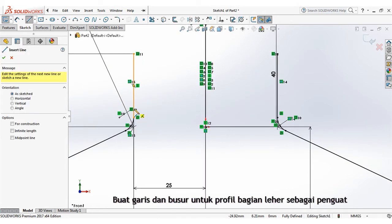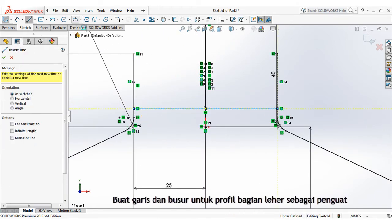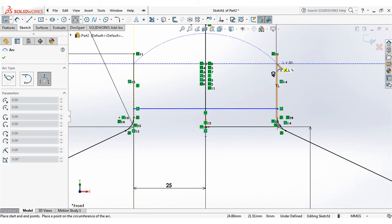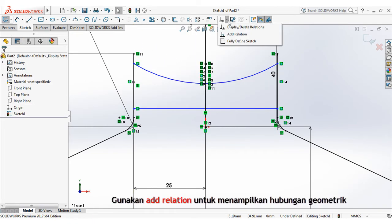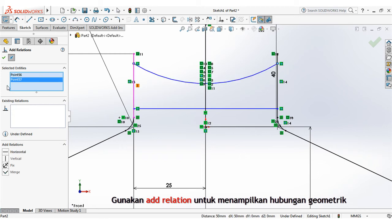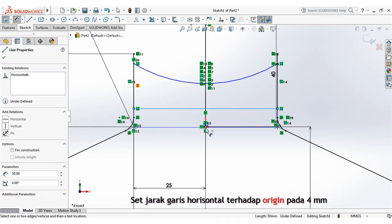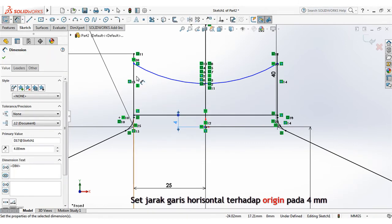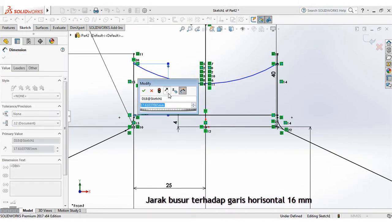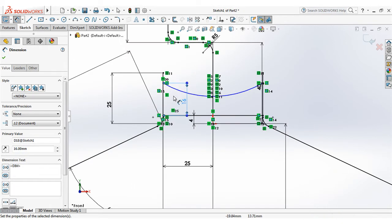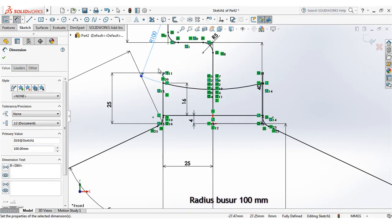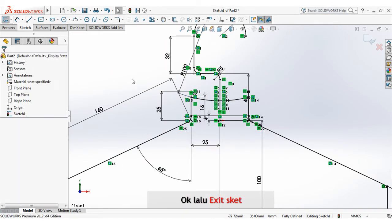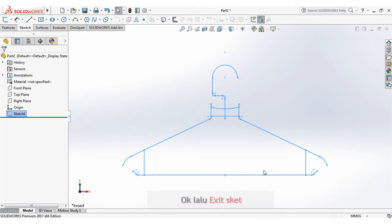Create line and arc for profile of shoulder as ribs. Use add relation to display geometric relations. Set the distance of horizontal line to origin at 4mm. The distance of arc to horizontal line at 16mm. Arc radius at 100mm. Then exit sketch.